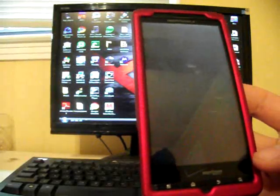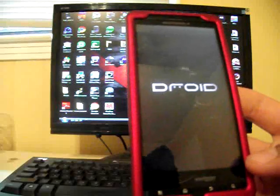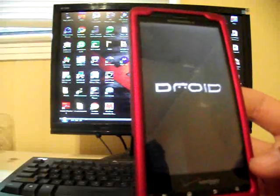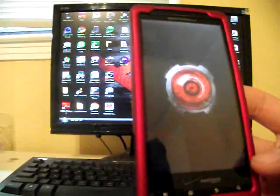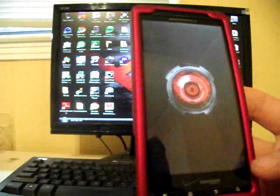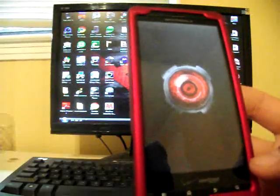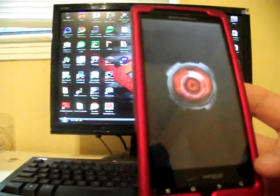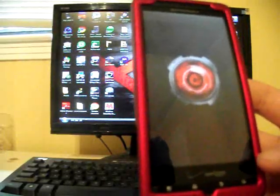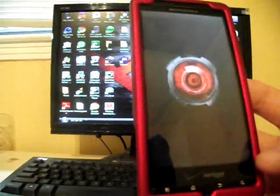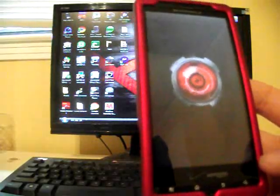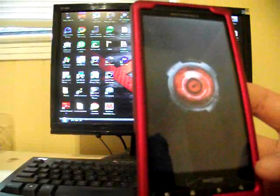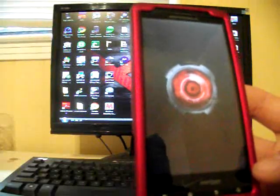And also, in that link, there is a deodexed file. So if you want to deodex your Gingerbread for theming, just go to that link and download the deodexed file and flash it the same way we've just flashed all those files. And then your Gingerbread will be deodexed and you can theme.